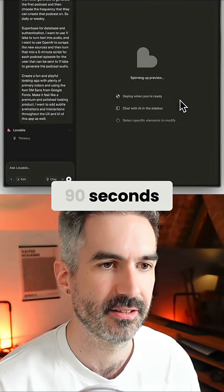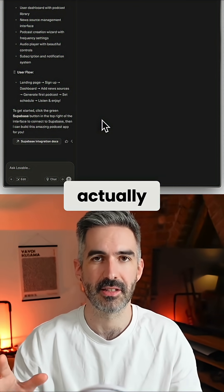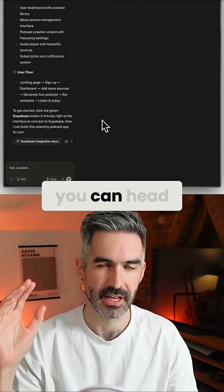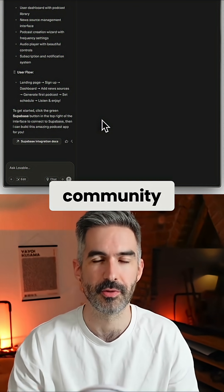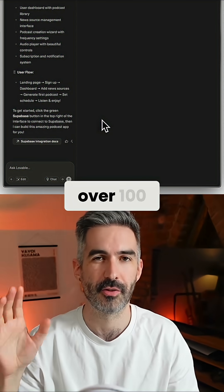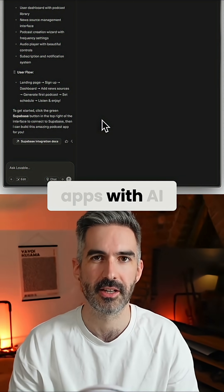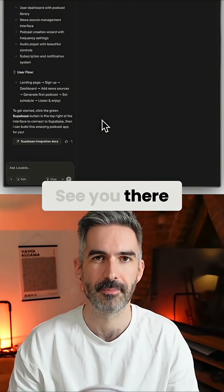And if you do want to build an app with AI and actually make money from it, you can head over to my school community at school.com forward slash AI apps. Learn from over 100 people creating apps with AI — see you there.